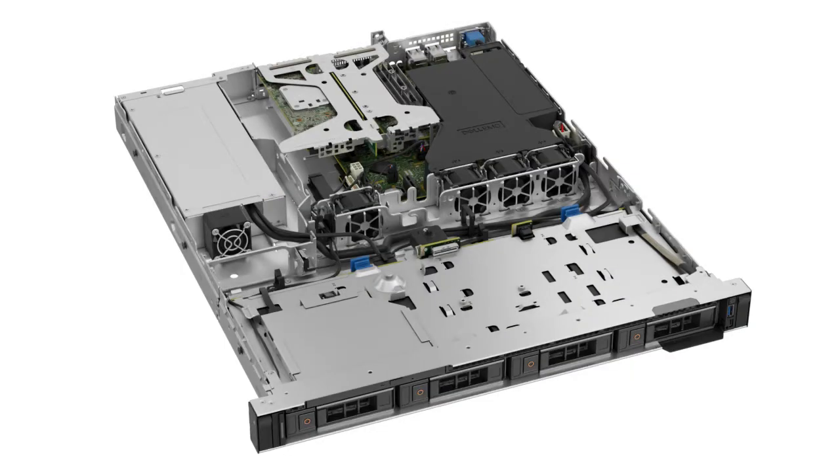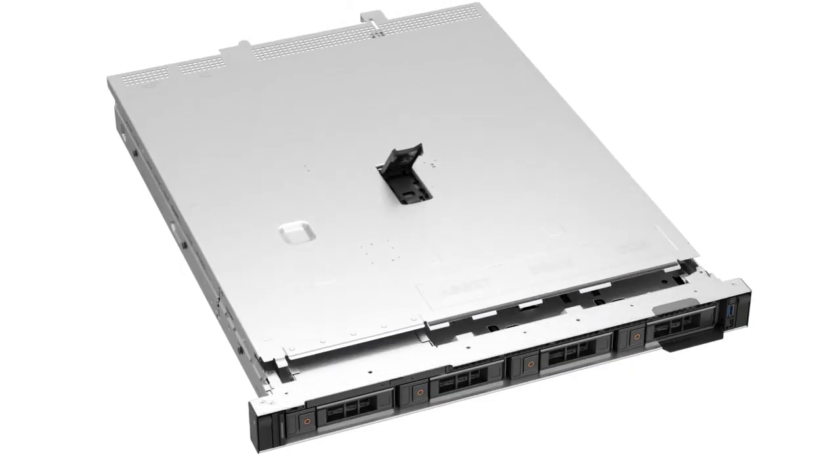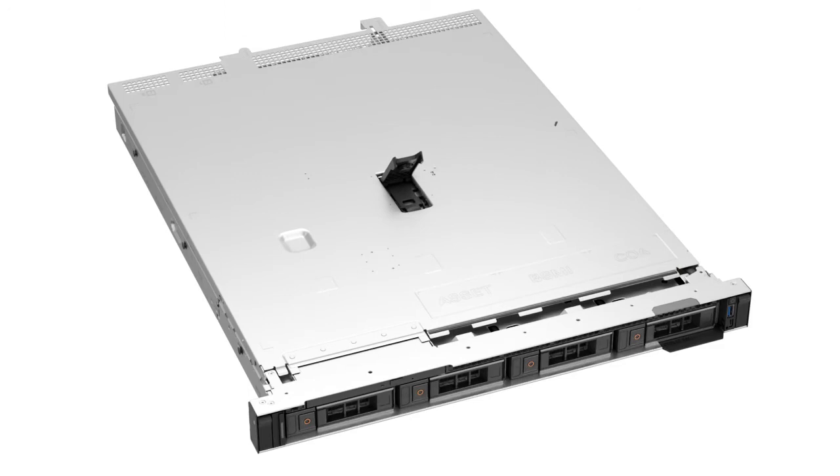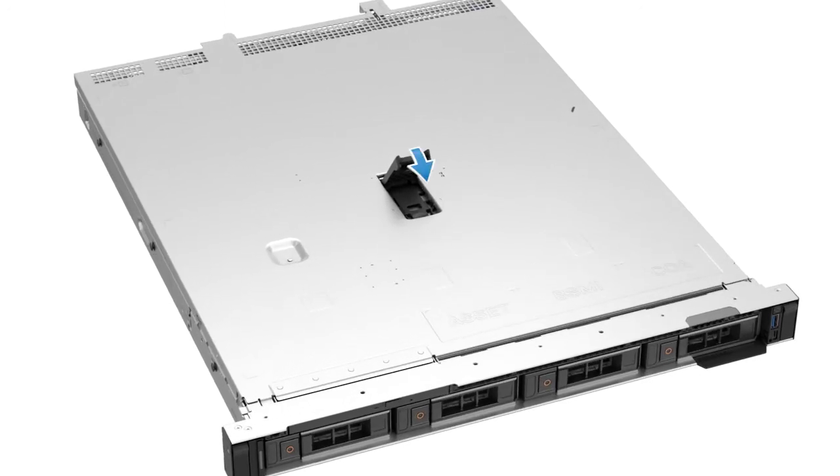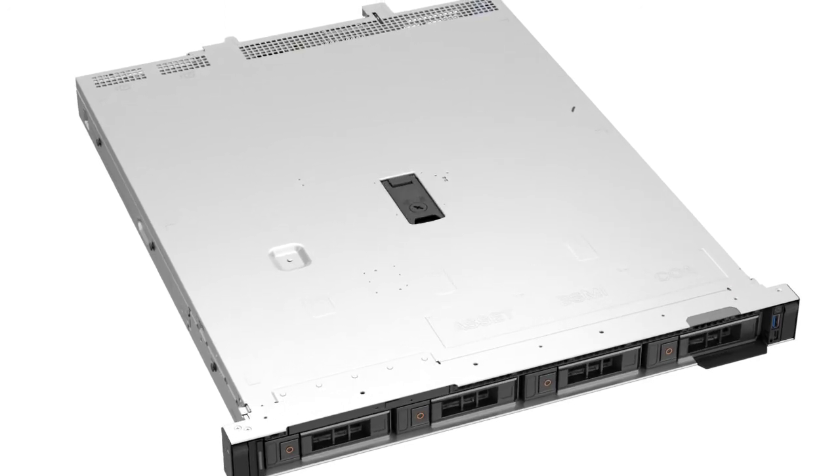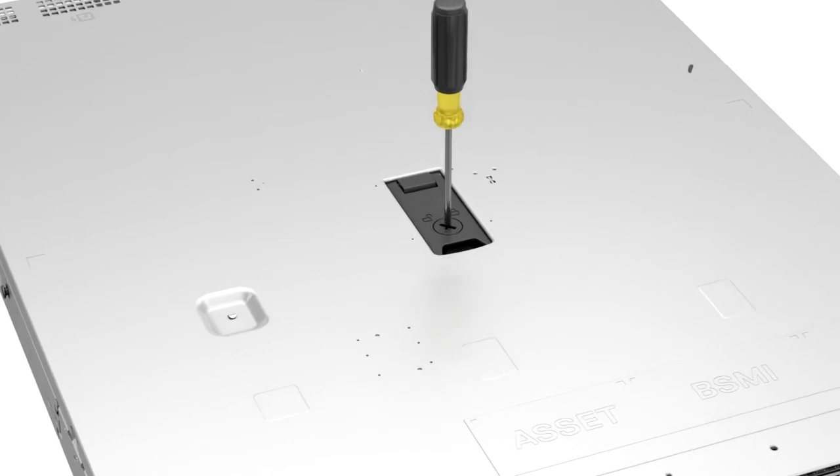Finally, replace the system cover by placing it into position on the system. Lower the latch to engage the cover onto the system, and then rotate the lock on the top of the system cover to the locked position.